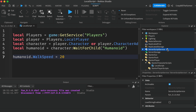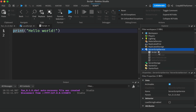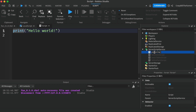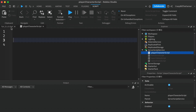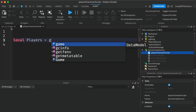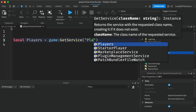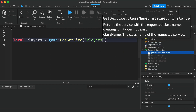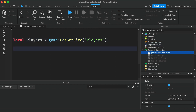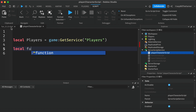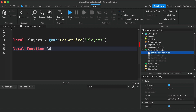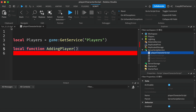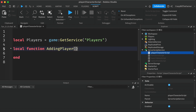Now we'll come up to ServerScriptService and add a Script, which we'll call PlayerCharacterScript. We'll remove the hello world default code and get our Players service again. So: Players = game:GetService('Players'). Then we'll create a local function called addingPlayer that takes a player argument.